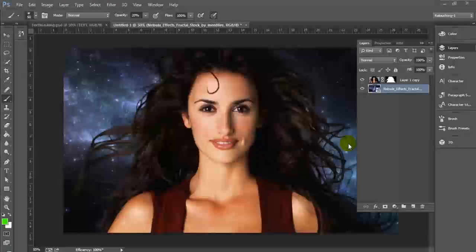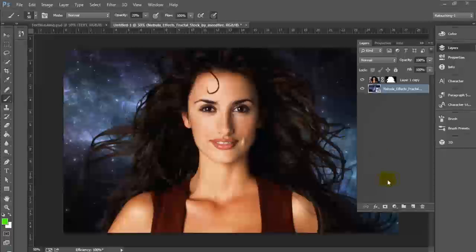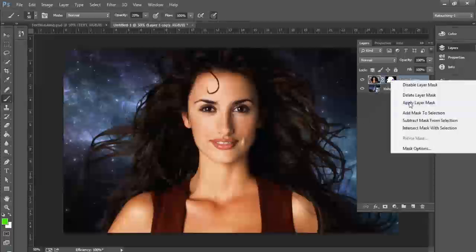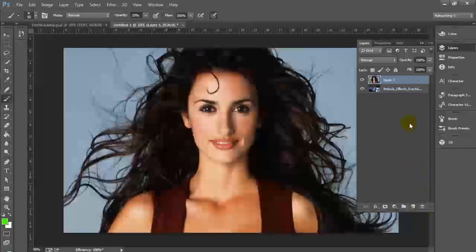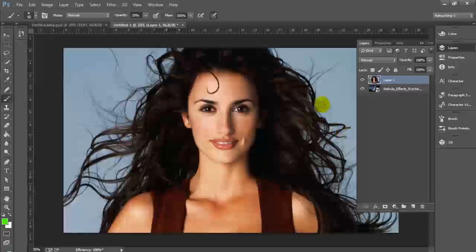Hey everyone, this is graphic designer Roberto Blake and welcome to another Photoshop CC tutorial. Today's tutorial is going to be on complex masking and selection for hair. We're actually going to be using a different tool rather than the quick selection tool to mask our hair. So let's go ahead and reset our image and get started.